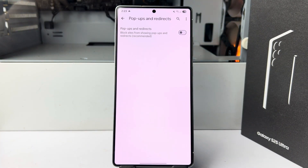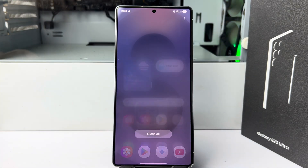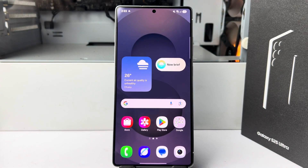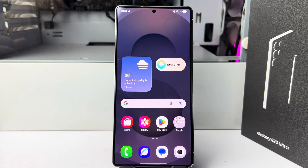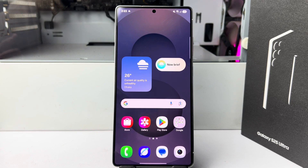Tap on 'Pop-ups and redirects' and here you have to disable pop-ups and redirects. Now you won't get any pop-up ads on your Google Chrome browser. If you're still getting pop-up ads on your device, then you can follow this last step — you just need to use your mobile in safe mode.